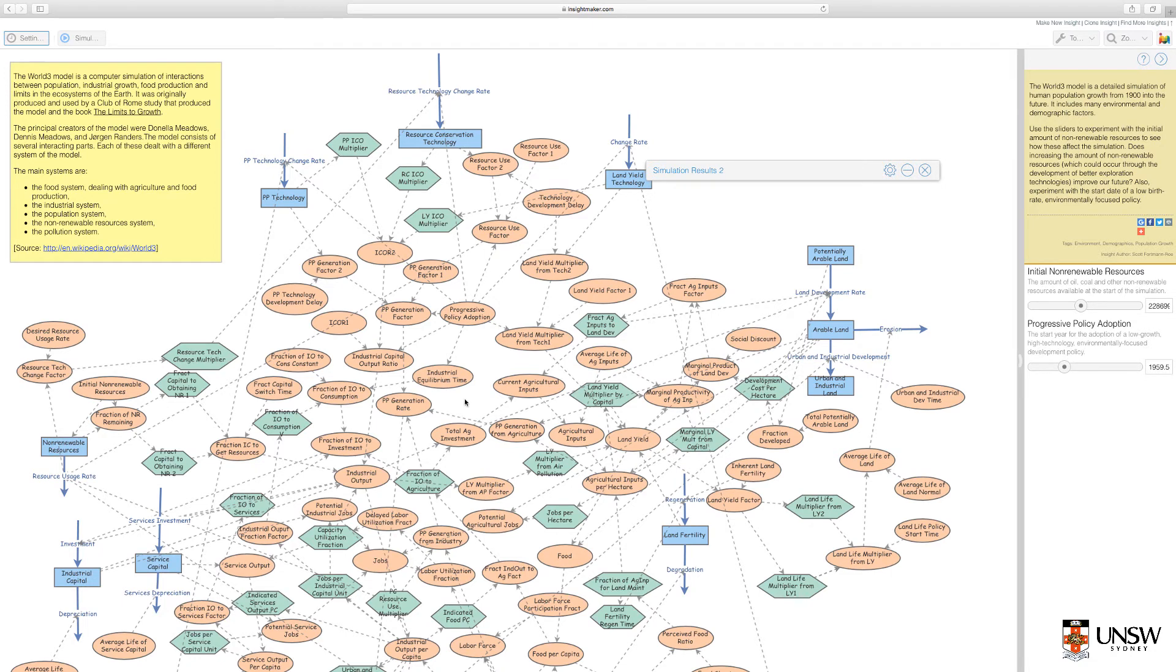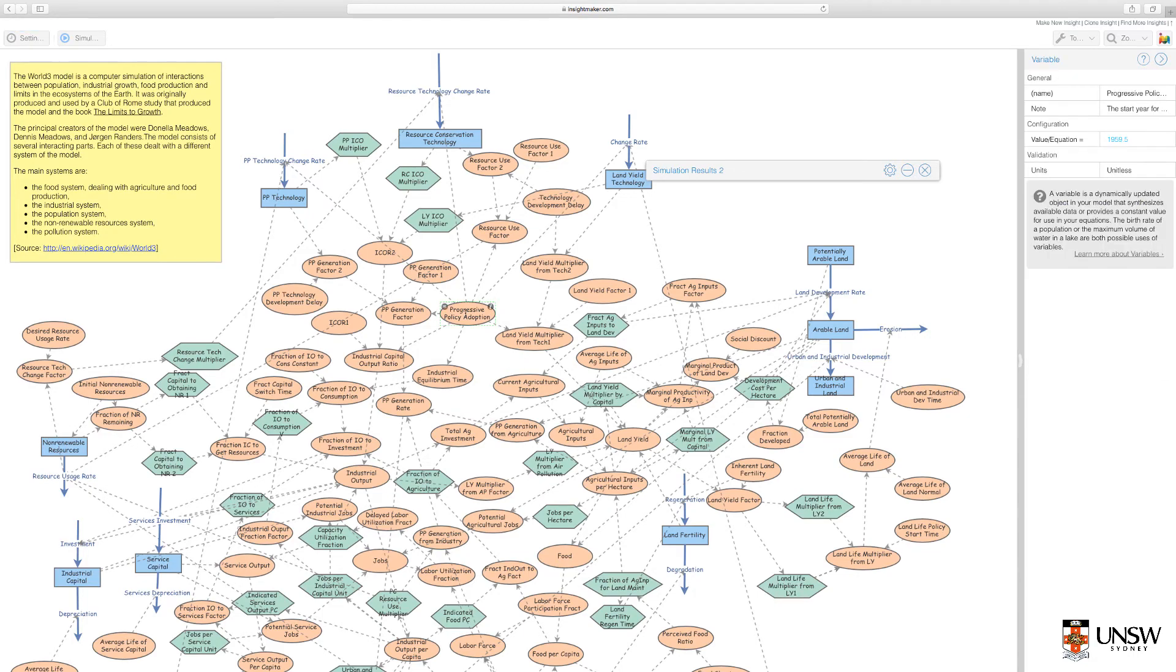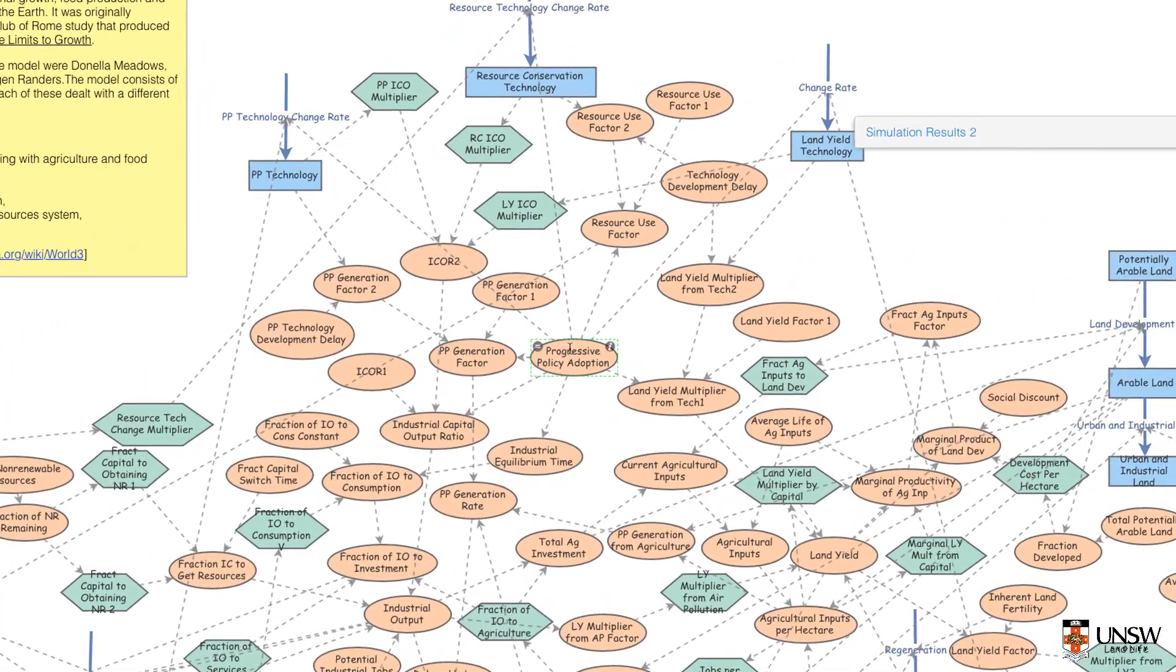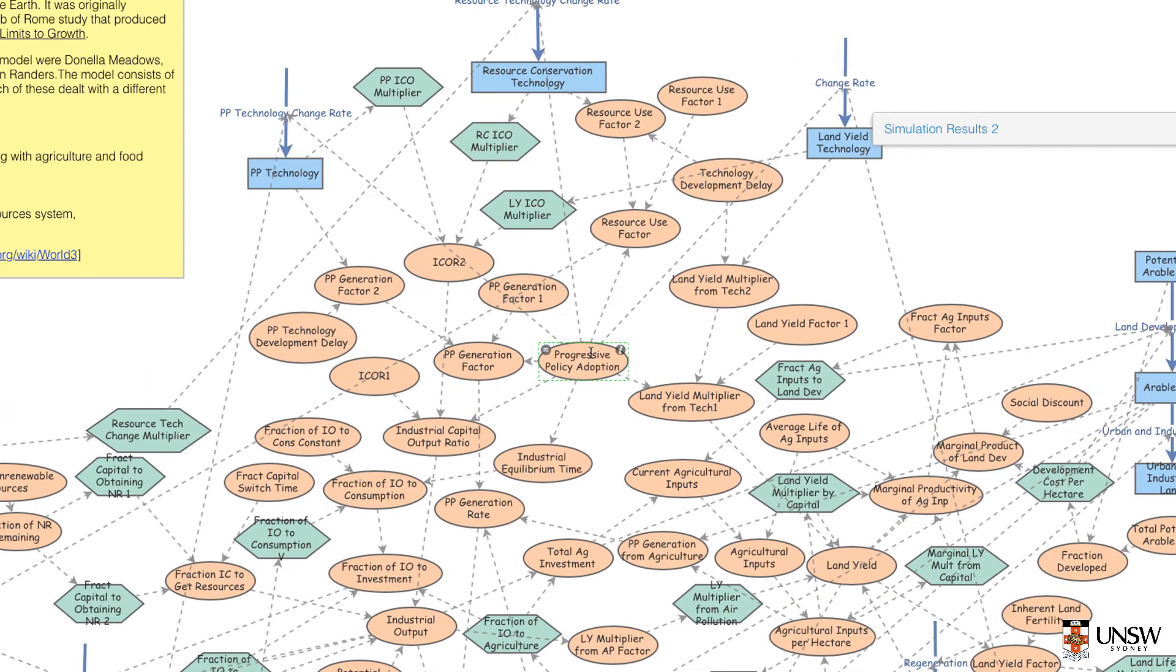If you want to look into the intricacies of the model, you can look into each and every node. Just click the button on the top left-hand corner.